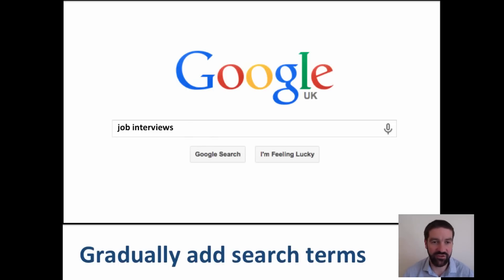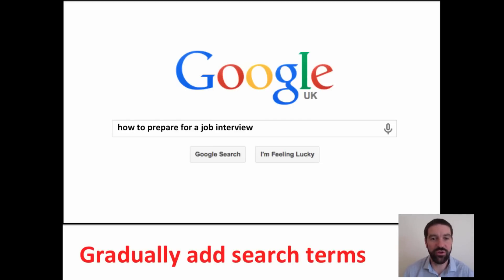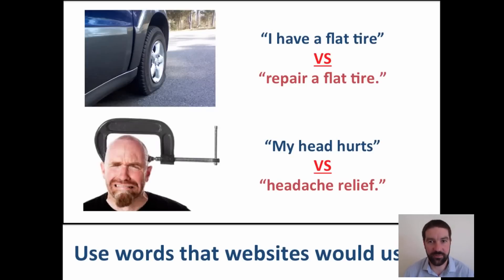This is very similar to the paper exercise explained earlier — starting with 'job interviews,' then 'preparing for job interviews,' then 'how to prepare for job interviews.' You'll notice the search results change each time.